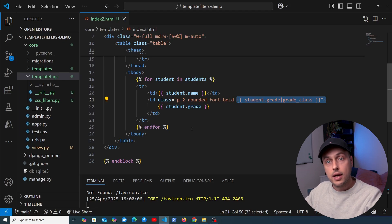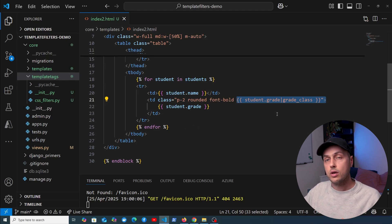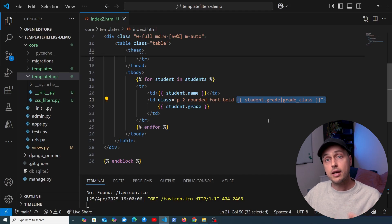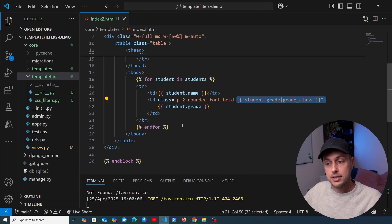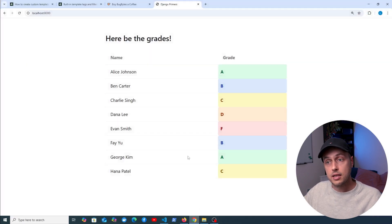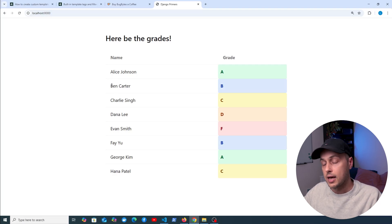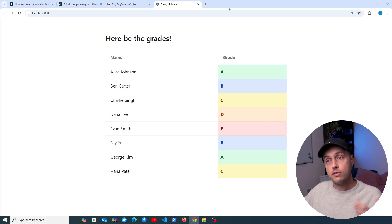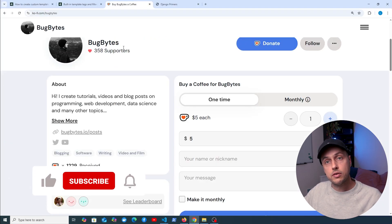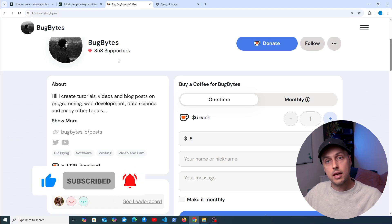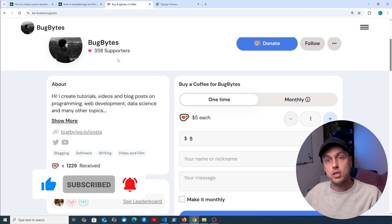If you're interested in a video on custom template tags let me know in the comments. I'm going to do a quick follow-up to this video very soon defining a custom markdown filter that you can use in your templates — useful if you have a site rendering a lot of markdown. Thanks again for watching, check out the Ko-fi page if you want to support the channel, and don't forget to like and subscribe. We'll see you in the next video.